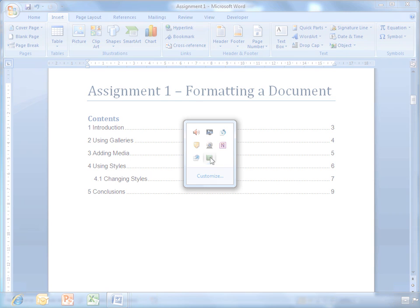There's your table of contents. The only thing I probably need to change again now is I need to update the table of contents, because the page number has changed by introducing the cover page. So again, update table, update page numbers only, and click OK. And there you go, there is the formatted document.